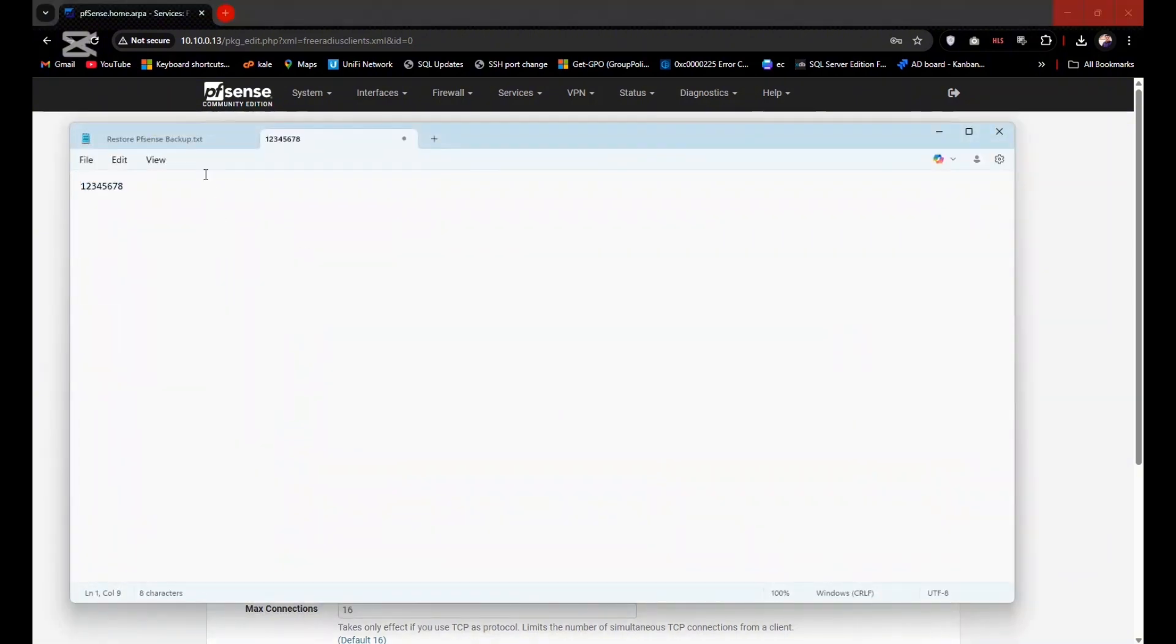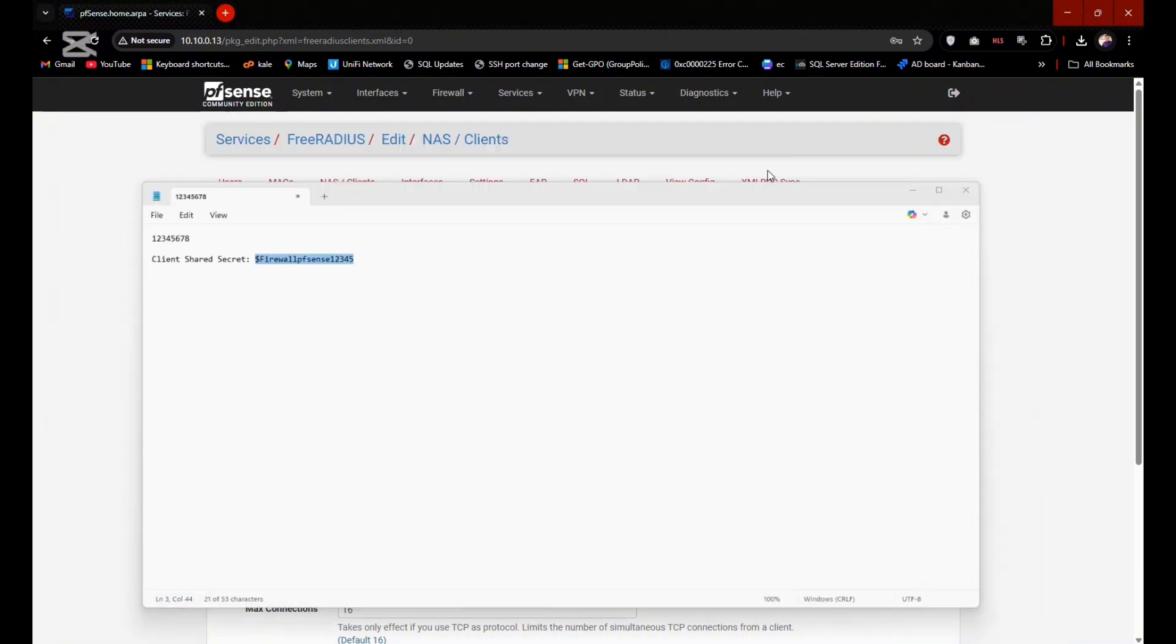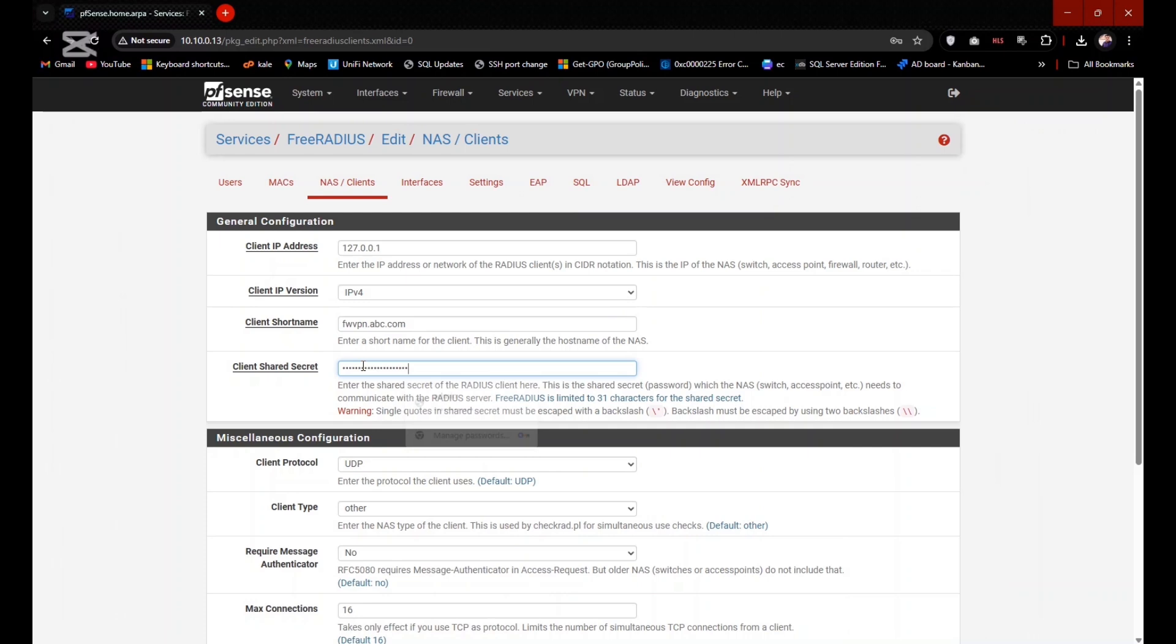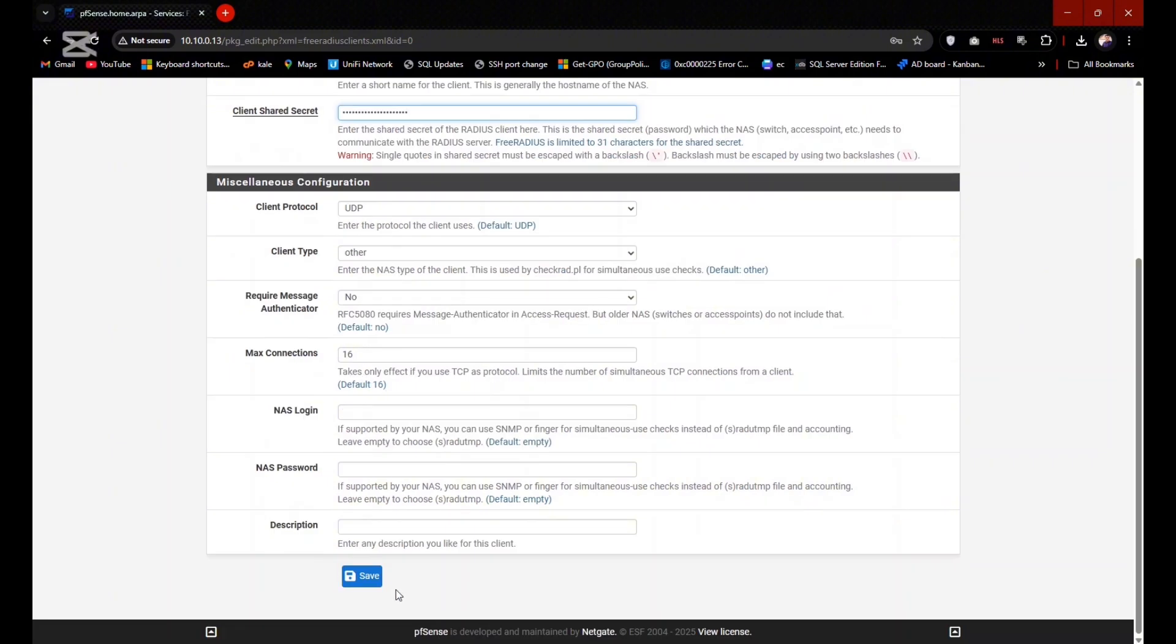The client shared secret is very important part here to configure 2FA. You need to remember the client shared secret because it will be used after when we will be creating the profile of authentication. And remain all things as default and click on Save.